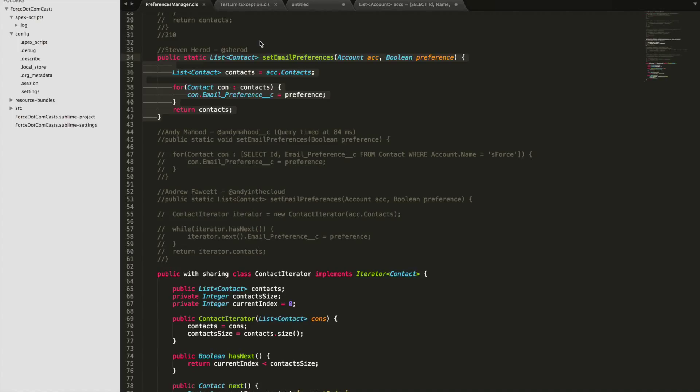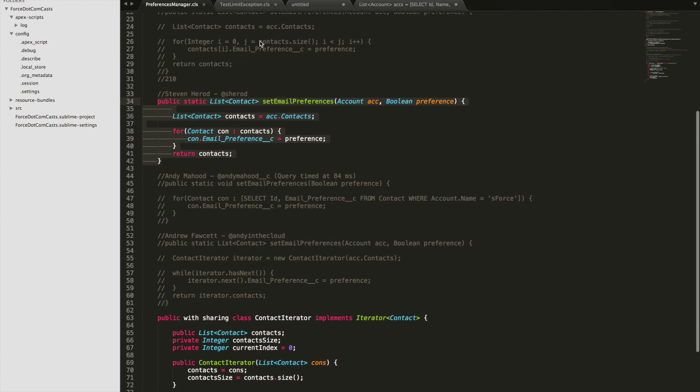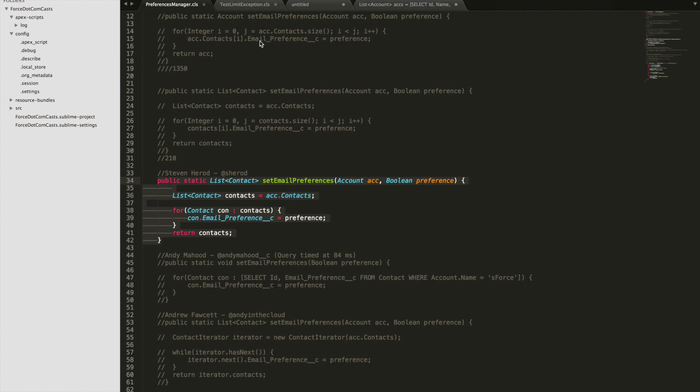In last week's Force.com cast episode, I showed a way to improve resource usage when processing loops of different records. I got some great feedback with a couple of other suggestions. I've taken three suggestions and I'd like to go through them in this week's episode to tie off all the different ways to loop through records, so we can have definitive answers on what is the quickest way.